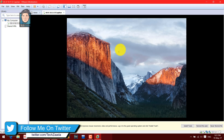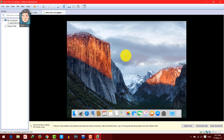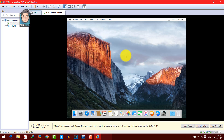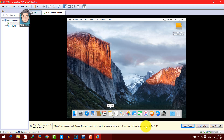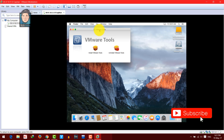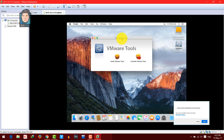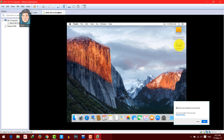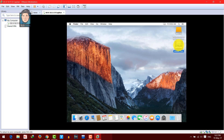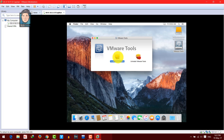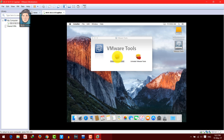Mac OS is now installed on our Windows computer, but we're not done yet. You'll notice a pop-up at the bottom saying 'Install Tools' — click on it. After clicking Install Tools you'll get a prompt. If you don't see it, close the pop-up and double-click the VMware Tools file, then click 'Install VMware Tools.' This will install some important tools.